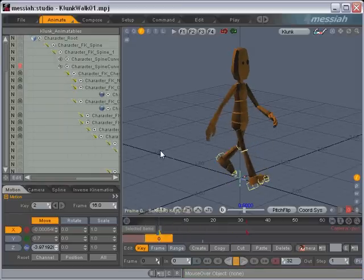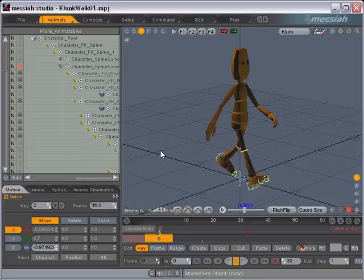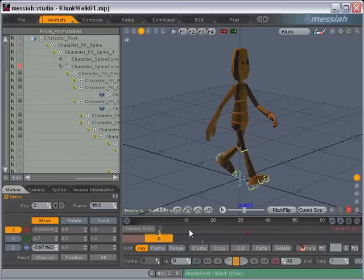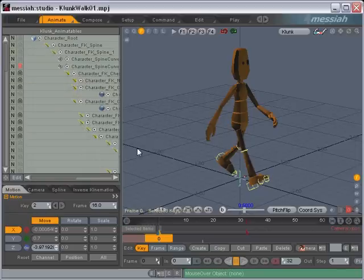So I'm not going to go through creating an entire walk cycle here, but the idea would be that you would just create your initial pose, copy it to a later keyframe, and then instead of trying to mirror it by hand, you just use the script to mirror it.